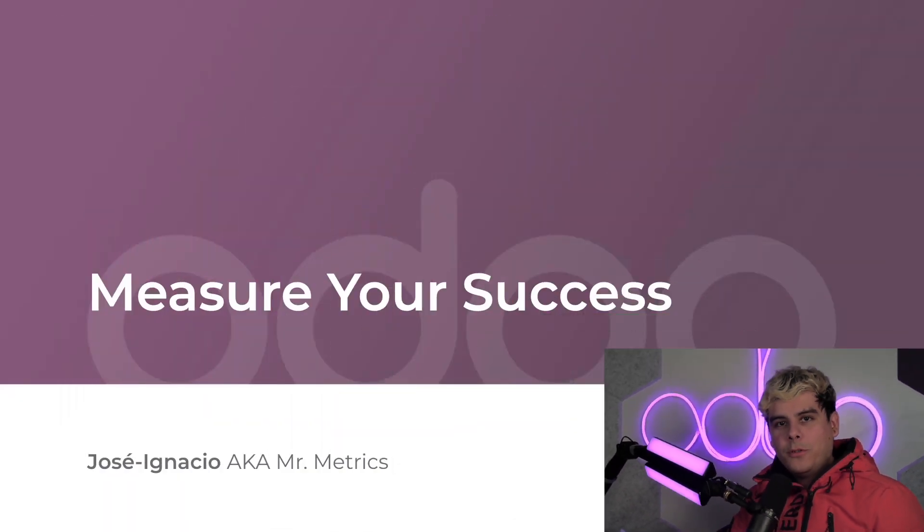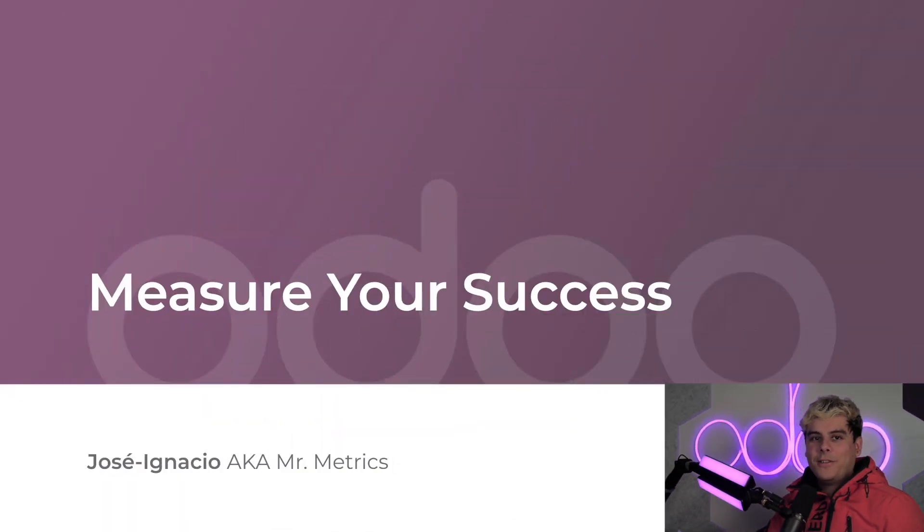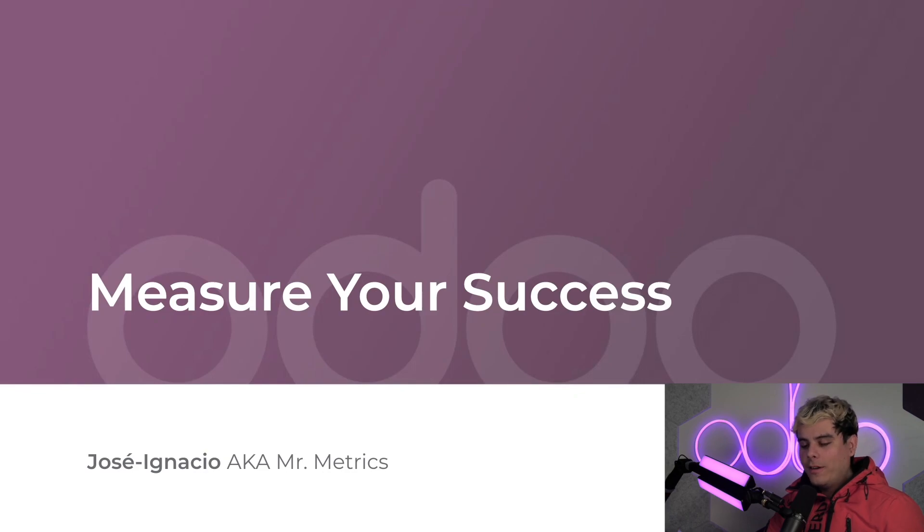All right, welcome back, Odooers. Jose Ignacio here. Now, congratulations, you just hosted a successful event, or at least you think it was.